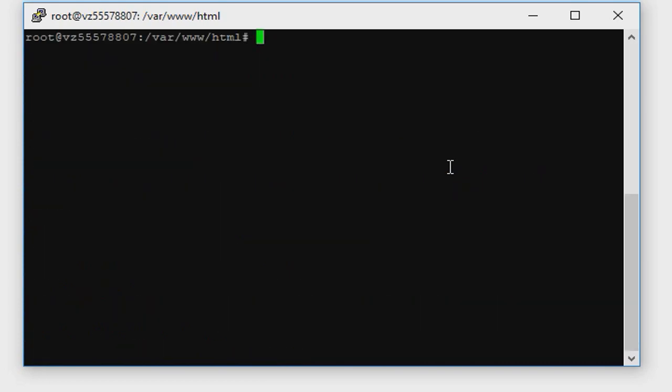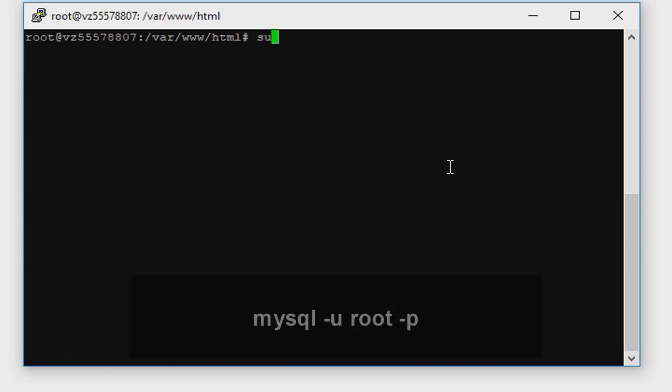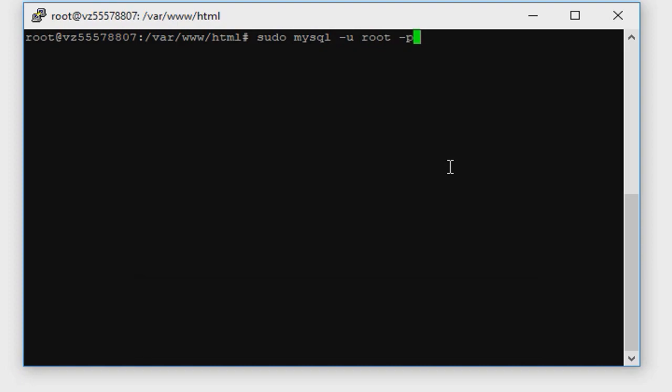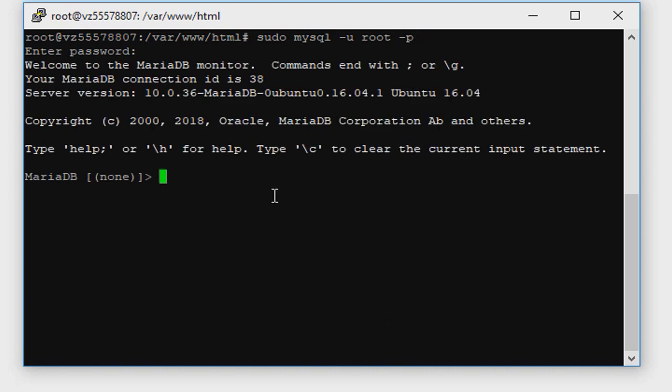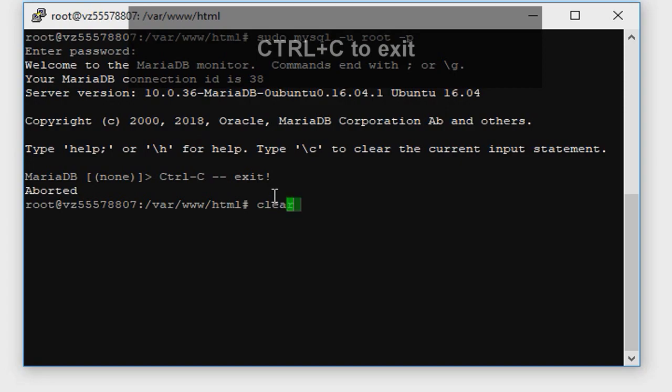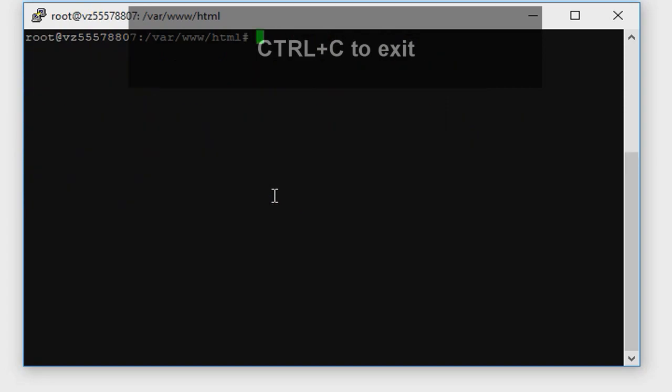We need to test if mariadb is installed. Type sudo mysql -u root, it's username, and -p and it will ask us for password. It's welcome message of mariadb, so everything is good.